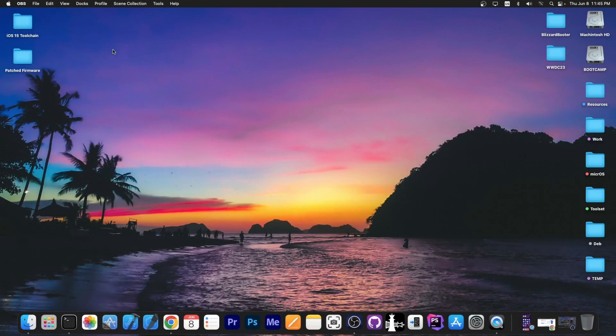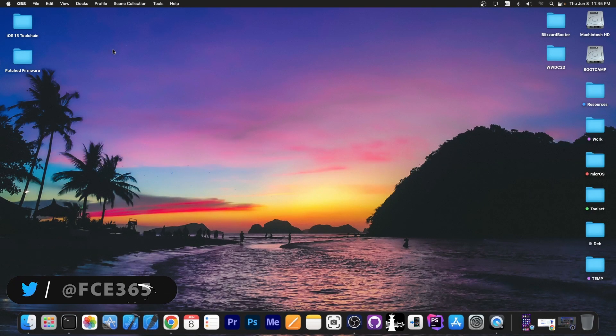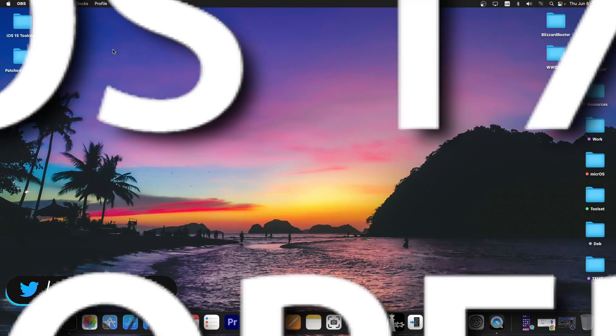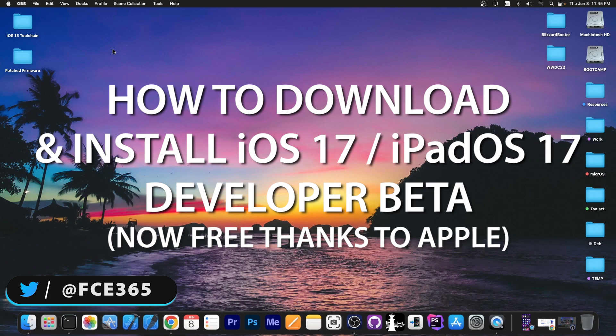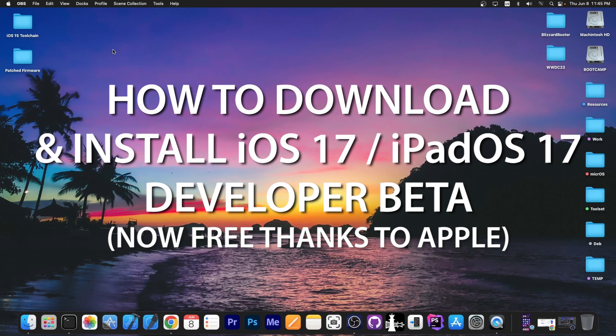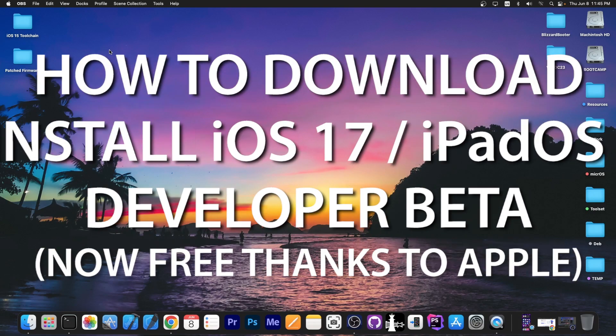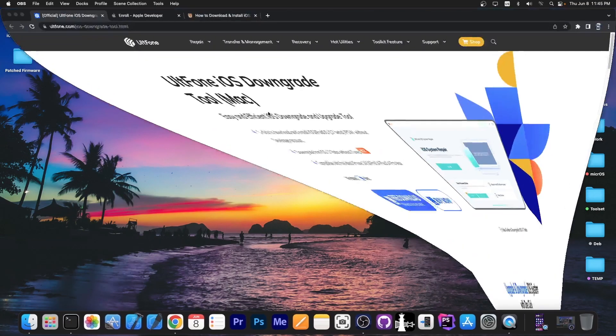What's going on YouTube, Giosenright here. So in today's video I'm going to show you how to download and install iOS 17 developer beta. You can do this directly on the device, no PC needed. However, I'm going to show you a combined method.